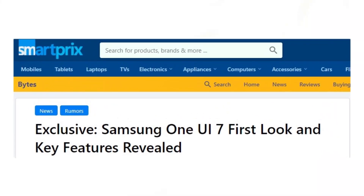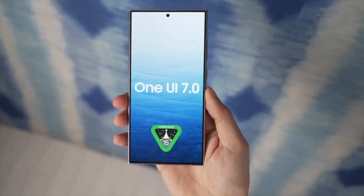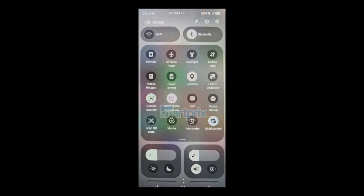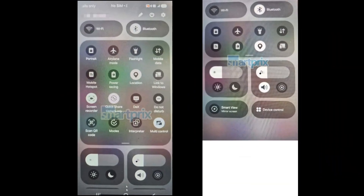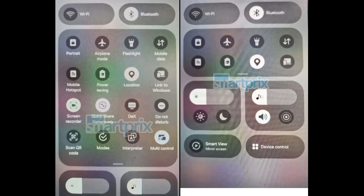A significant leak from SmartPrix and ex-user Chun Bai has revealed various design changes in One UI 7.0. Over the past week, redesigned icons for some of Samsung's stock apps have surfaced. The latest leak showcases the new Quick Panel design, which now features a more rounded UI design language. The Quick Panel is divided into two sections — quick-setting toggles and notifications — and users can switch between these two pages by swiping right or left, with the option to hide the labels of quick-setting toggles.